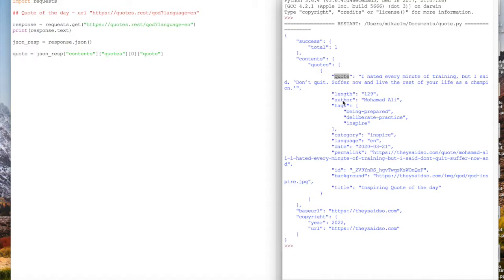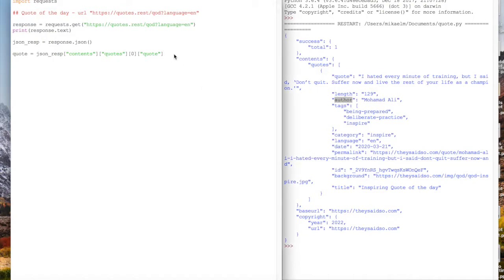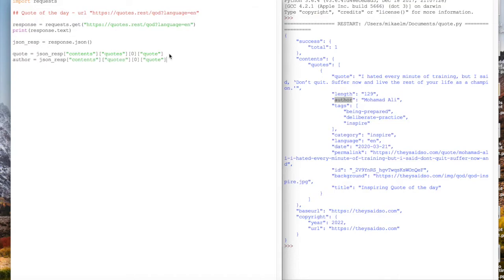What we also want is the author field. We're going to copy this line and paste that and assign it to a value called author. The only thing that we're going to change is instead of accessing the data from the quote text, we're just going to access the author field instead of the quote.